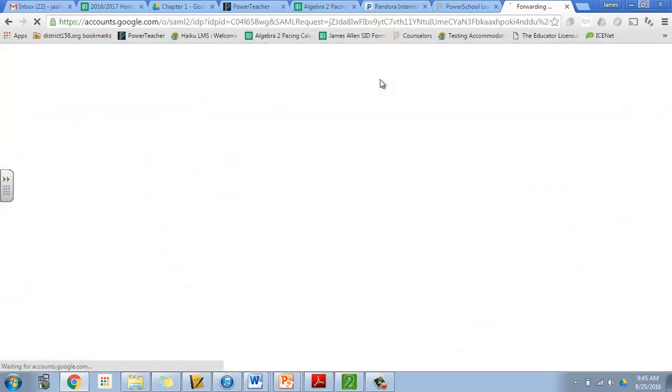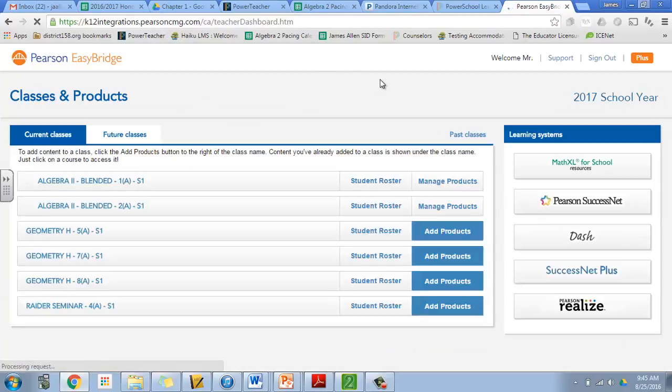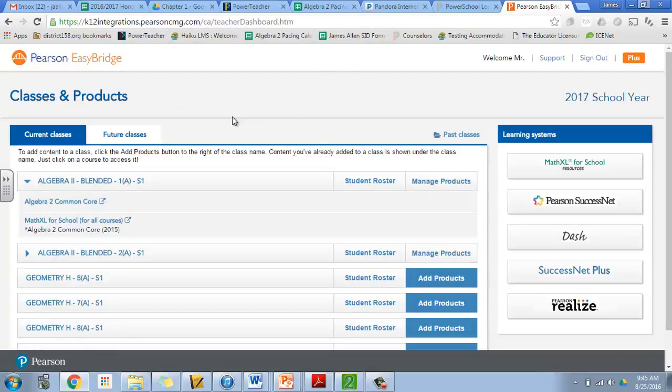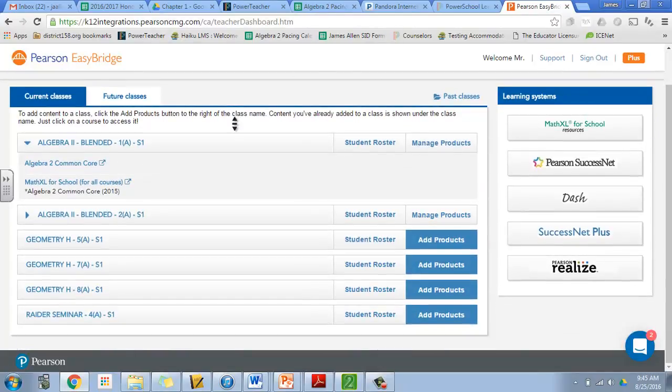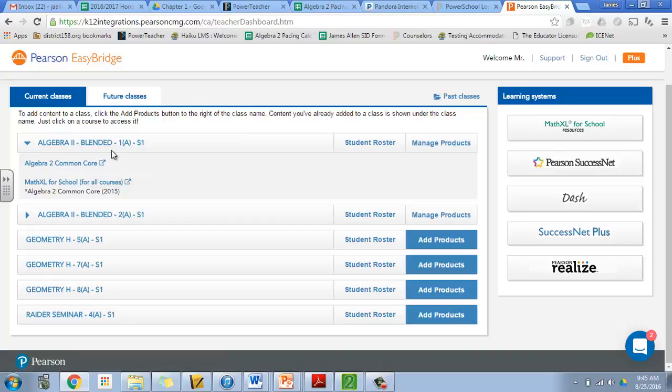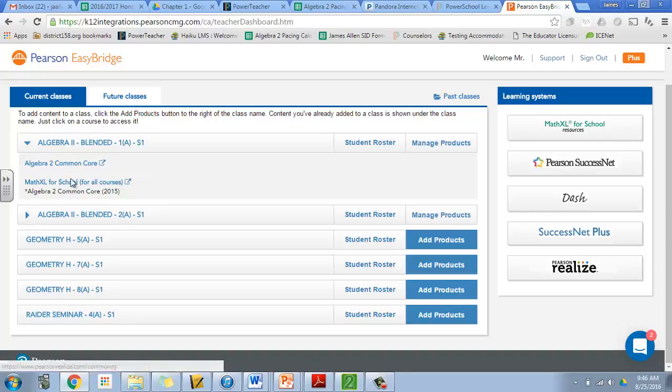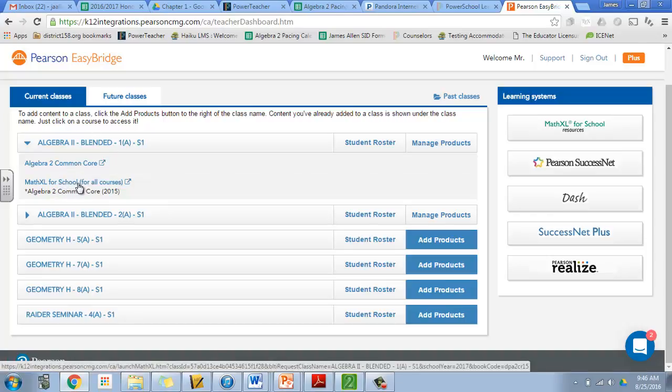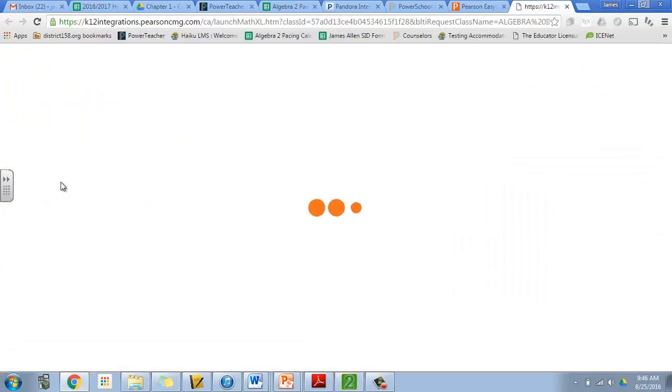So we're going to go over to that page real quick. Now mine has a lot more going on than yours. You'll probably have one, maybe two classes if you've got a couple classes that use Pearson books. For example, if you're in my Algebra 2 blended first period semester one class, it'll pop up like this. You'll see this Algebra 2 Common Core and you'll see MathXL for School. This is what we want to click to go to the MathXL page.